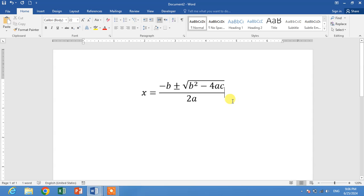Friends, I hope you have learned how to type or insert quadratic equation or quadratic formula in Microsoft Word. If my video helps you in any way, please subscribe to my channel and hit the like button. Thanks for watching, thanks for your time, take care, goodbye.